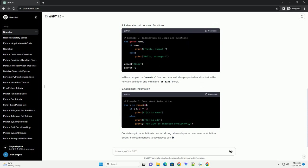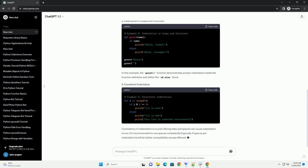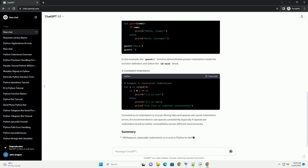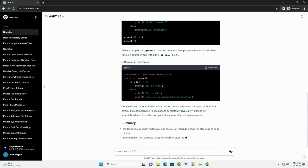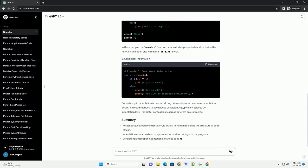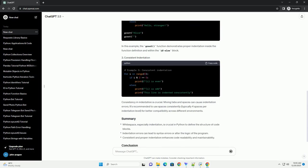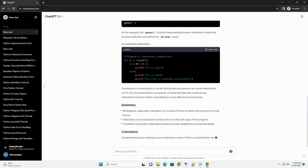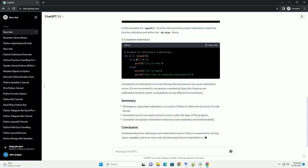Indentation plays a fundamental role in Python syntax. It's used to define blocks of code, such as in loops, conditionals, function definitions, and more.